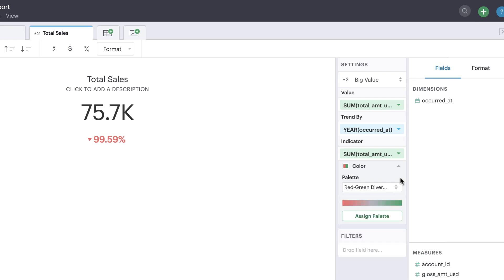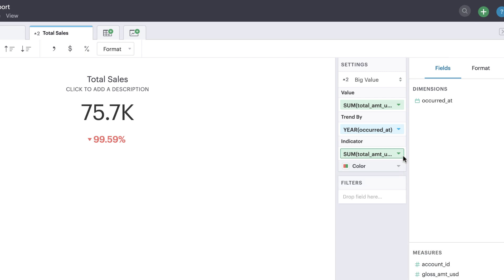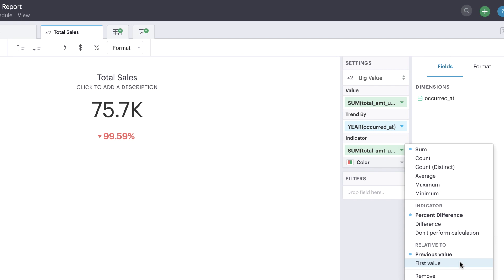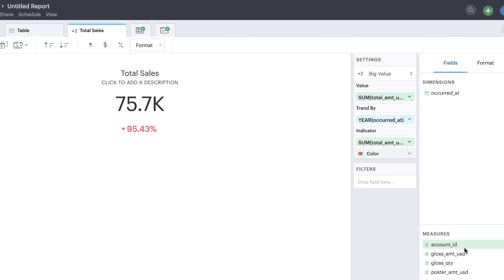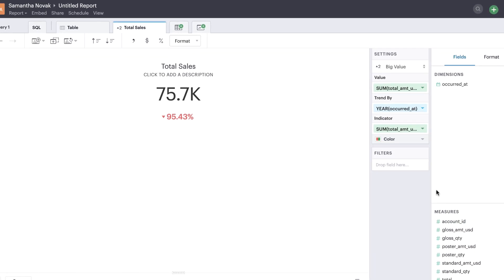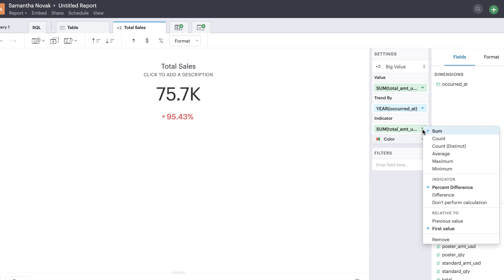In the context menu of the indicator pill, you can change the comparison from the previous value to the first value. For example, we could compare our transaction data to the first year of transaction data captured rather than the previous. You can also change the calculation to difference rather than percent difference, which will display the raw amount as opposed to a percentage.